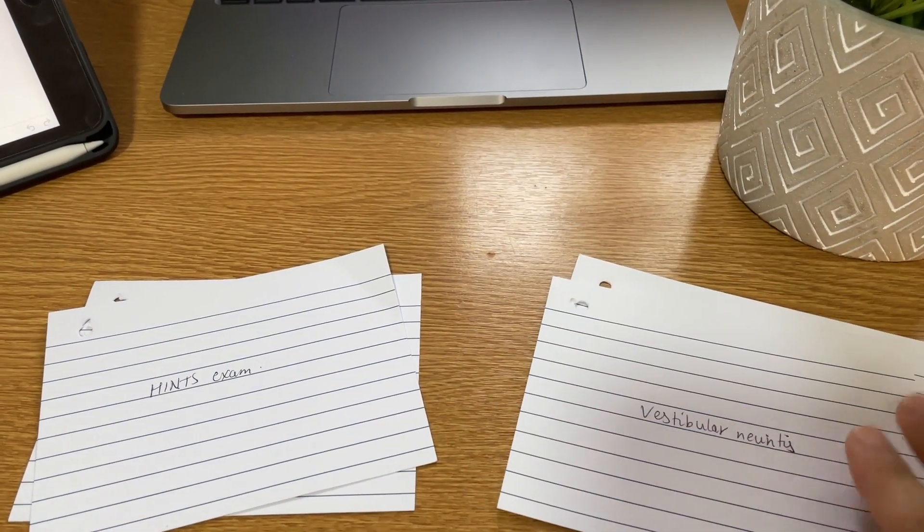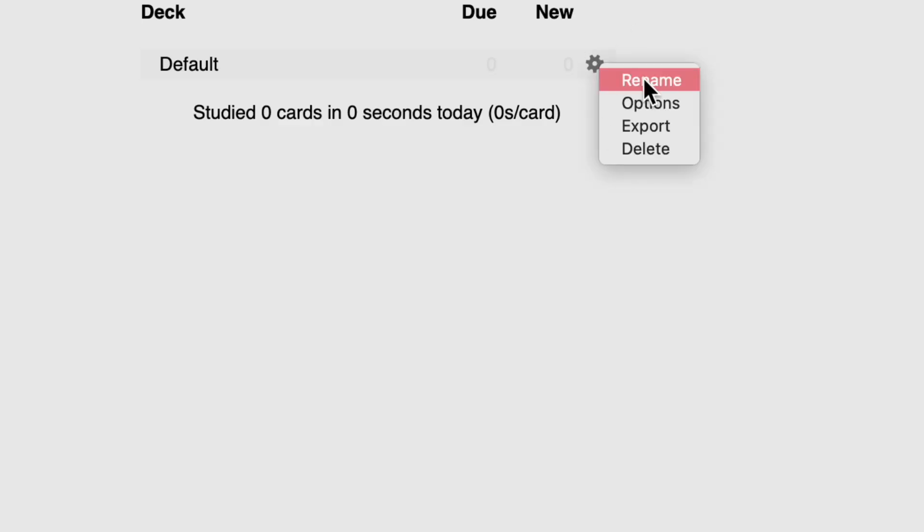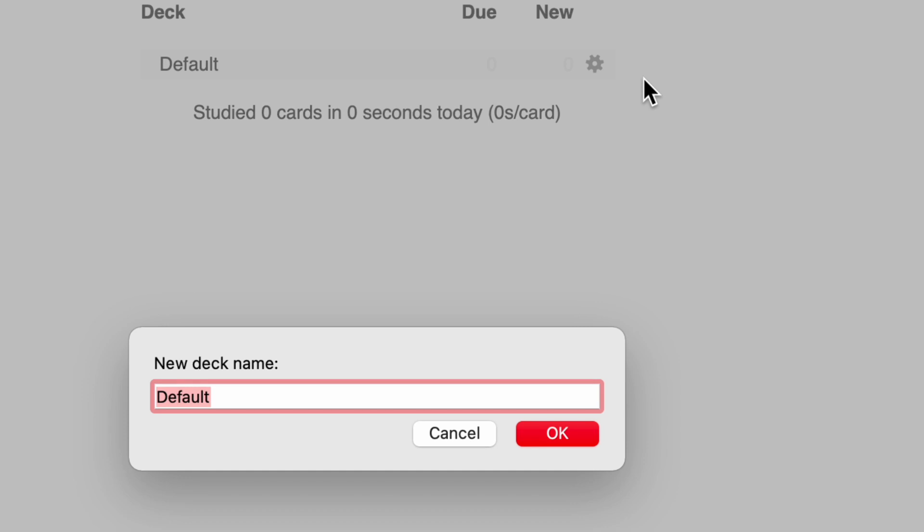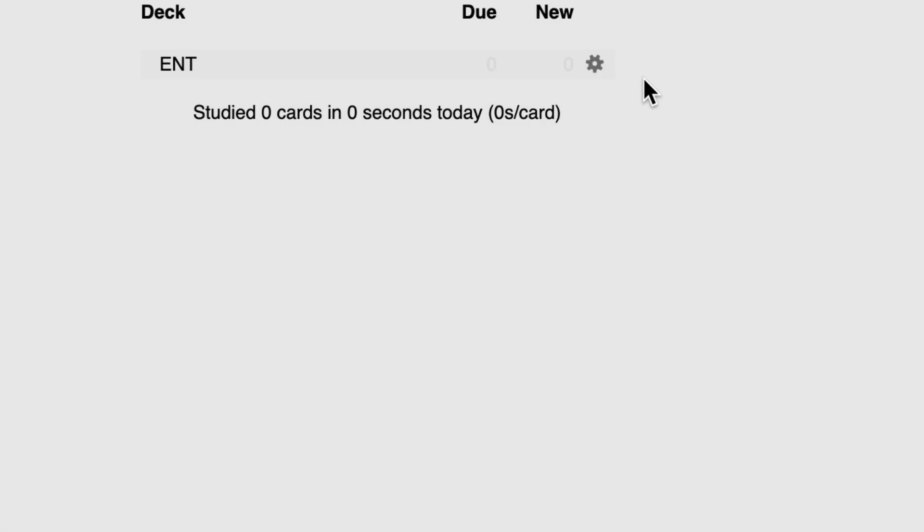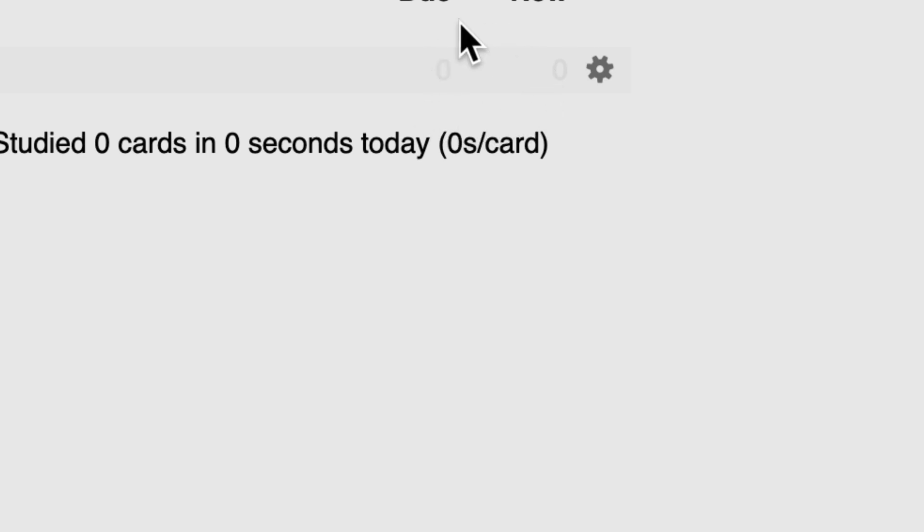So what you can do in Anki is you can go over to this little cog wheel icon here, click on rename and let's type ENT for my ENT deck. You might be studying biology, chemistry, whatever subjects you're studying, just name your decks accordingly. At this moment in time, I have zero cards in my deck. That's why these numbers are zero because it means I haven't created any cards yet. So I don't have any cards that I need to study.